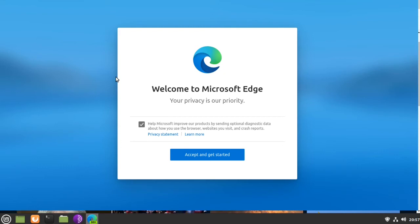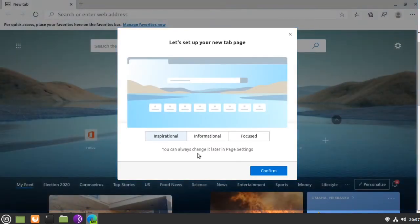Then you can uncheck that box and then click accept and get started. Click confirm.